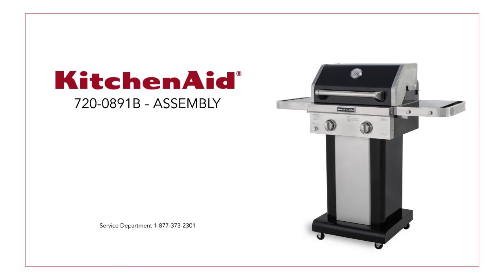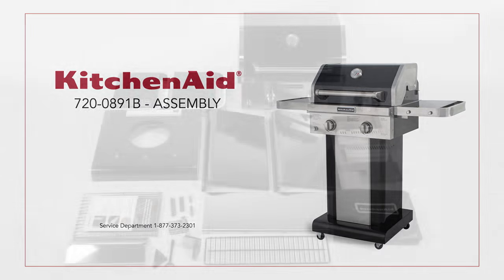You are just moments away from creating amazing outdoor meals with your KitchenAid Freestanding Outdoor Grill. If you have any questions or concerns during the assembly process, please call our customer service department at 1-877-373-2301.